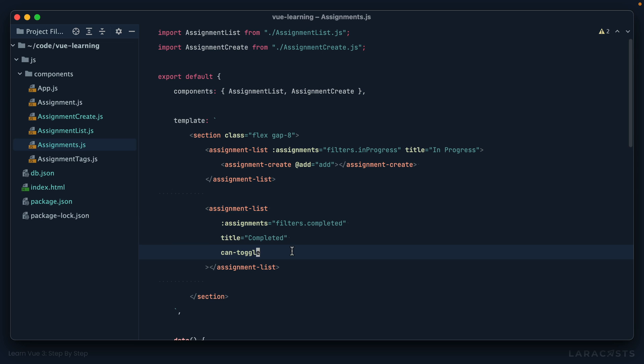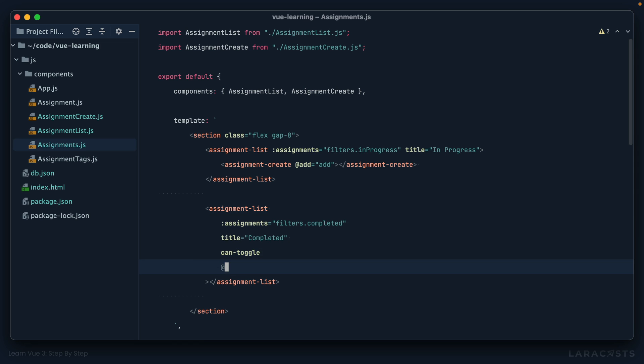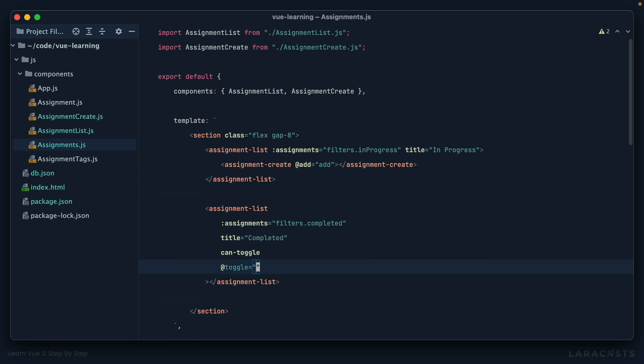Okay, so now the parent can decide how it wants to deal with that like this. Let's reformat and then say, when you toggle, maybe we track it at this level, like show completed equals true. Then we can handle it at the parent level.